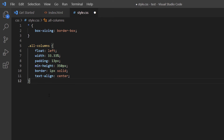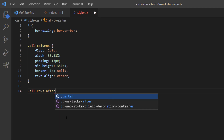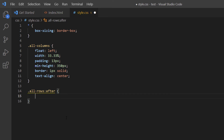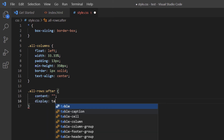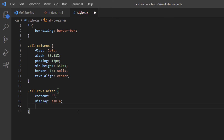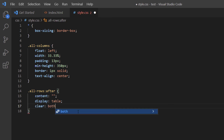Now I need to clear the floats after each row. I'll call .all-rows:after and add content with empty quotes, set display to table, and set clear to both. This is the clearfix technique to properly clear floats.